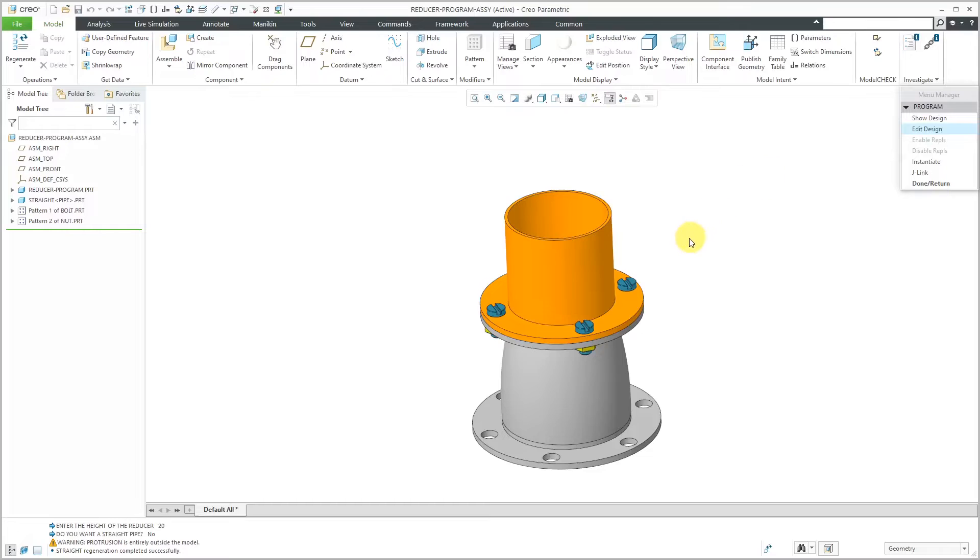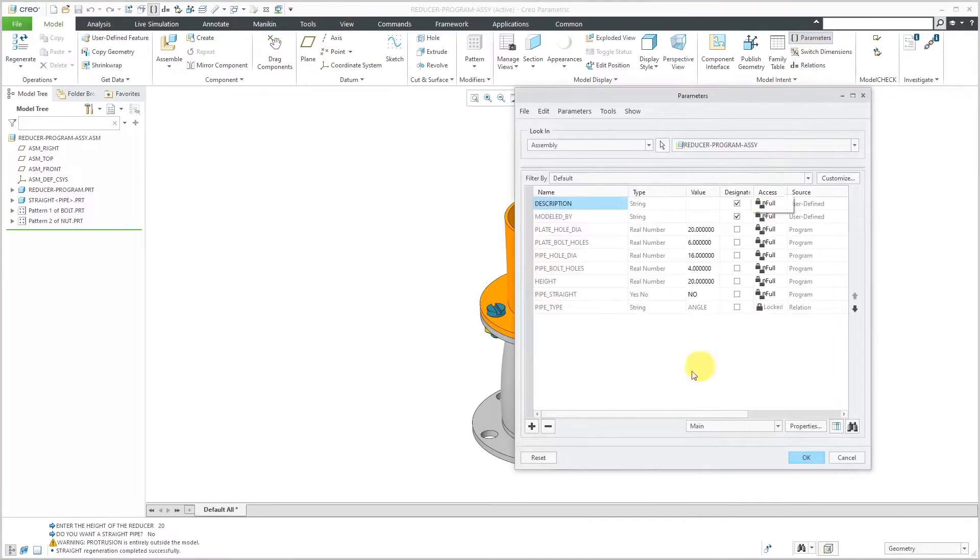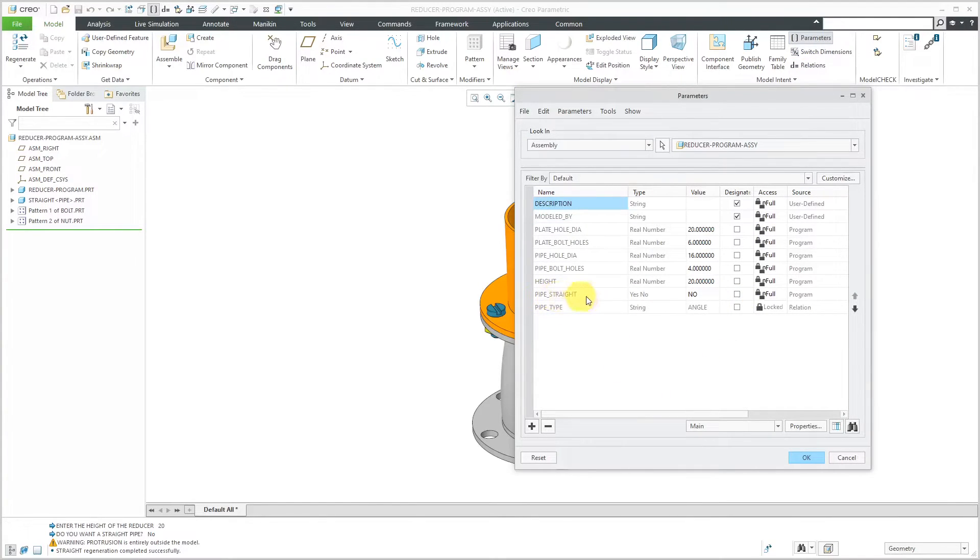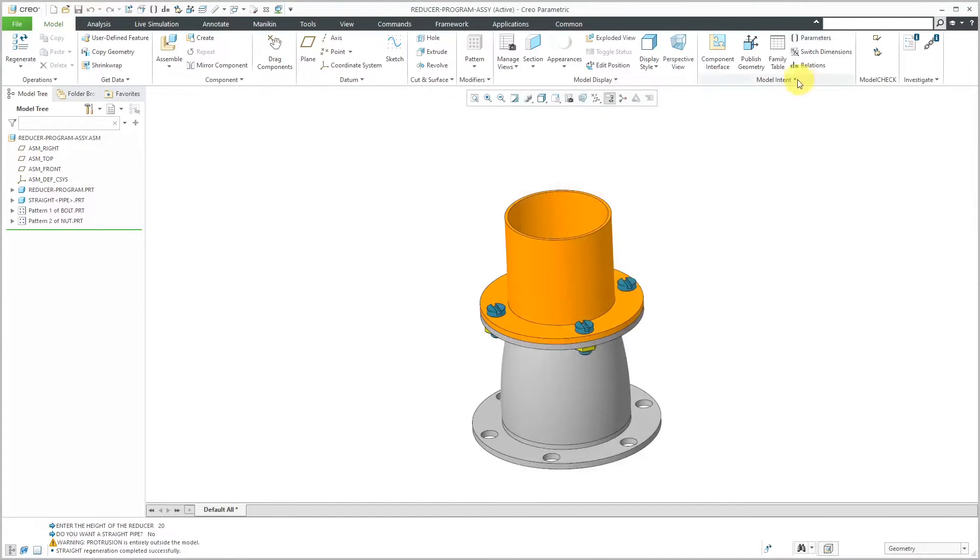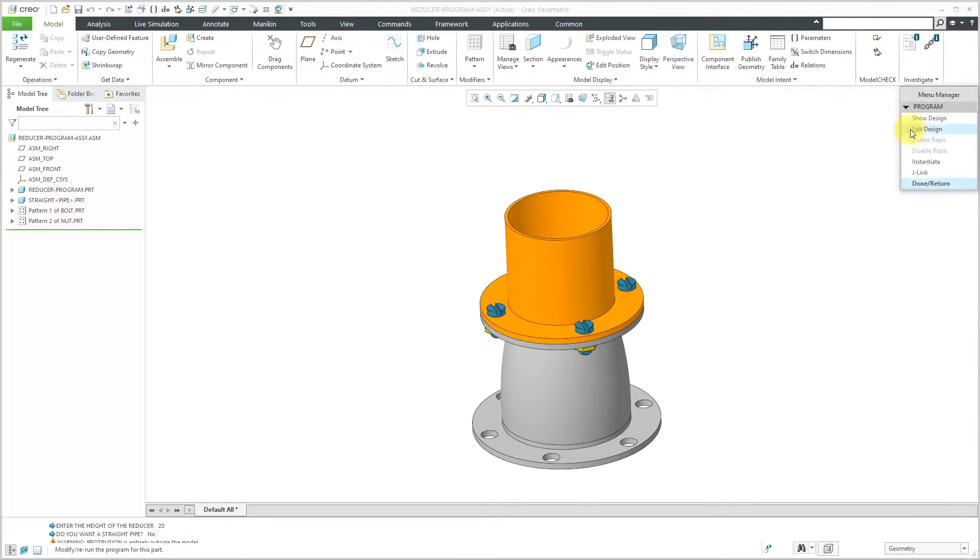If I click Done Return and go to parameters in here, here you see that now we have the value of the pipe straight. It's set to No. Here's pipe type. It's set to Angle. Let's go back to the program and have it change which instance is being used.